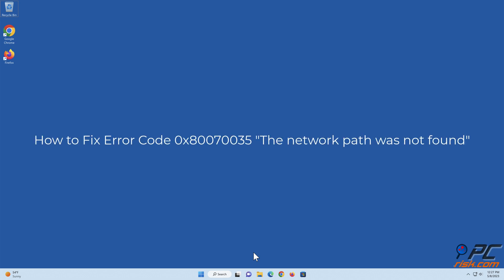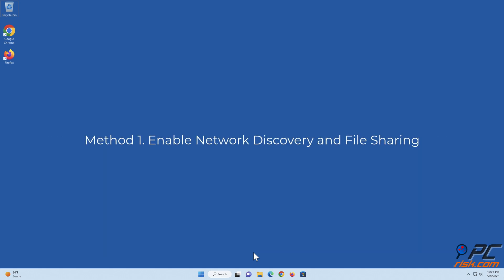How to fix error code 0x80070035 'The network path was not found'. Method 1: Enable network discovery and file sharing.